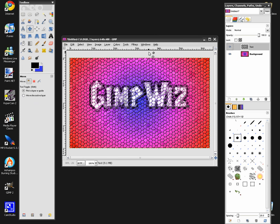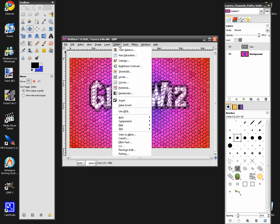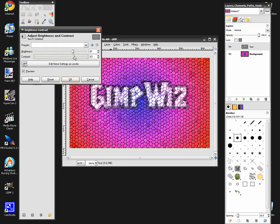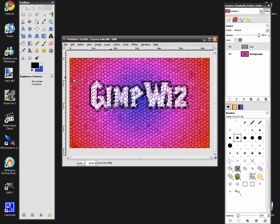Go back to your text layer, go to Colors > Brightness and Contrast. Raise the brightness up to about 60 and raise the contrast up to about 70. This will give it a little more pop out — more brightness and contrast.